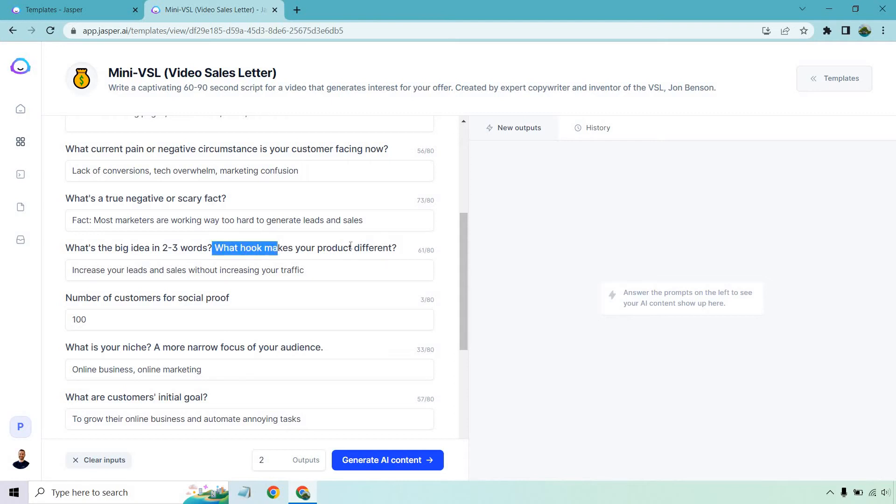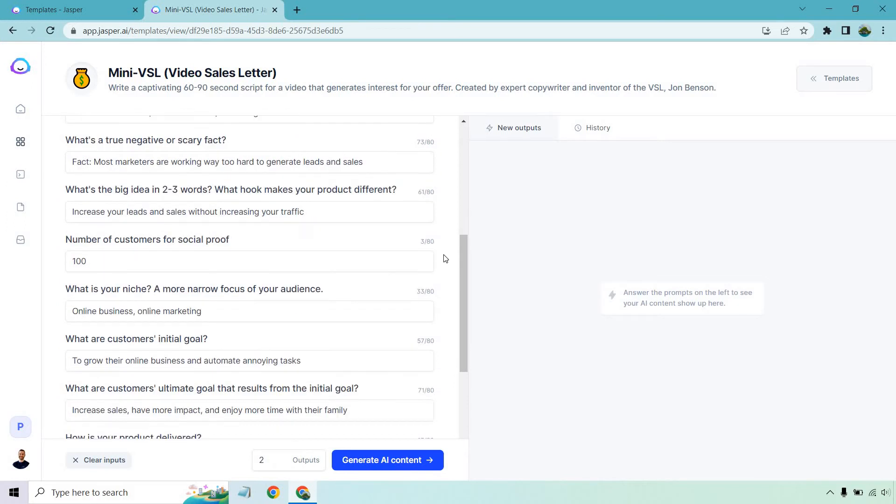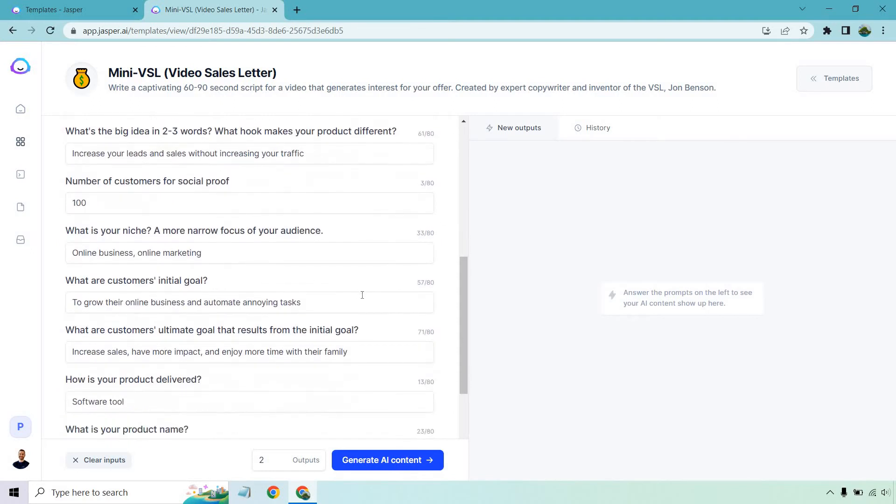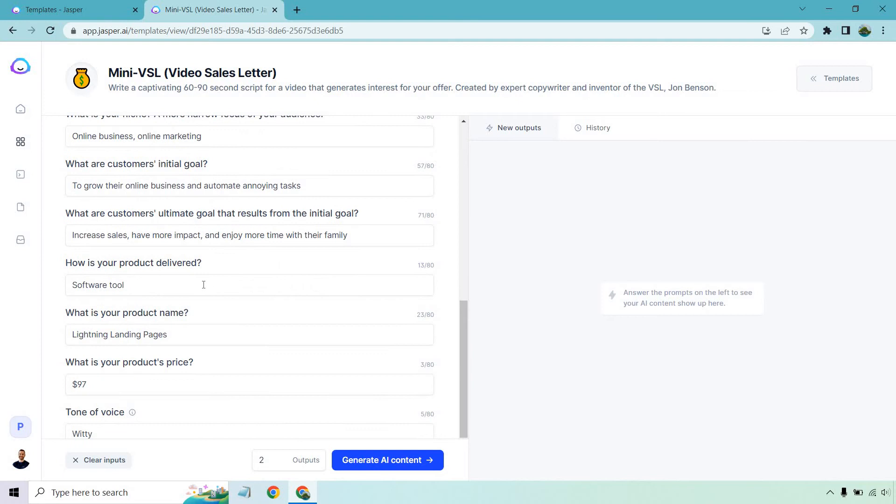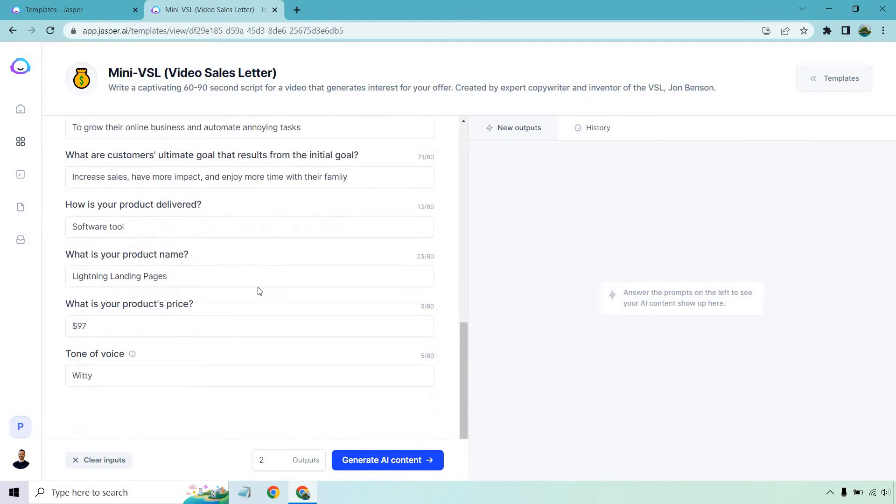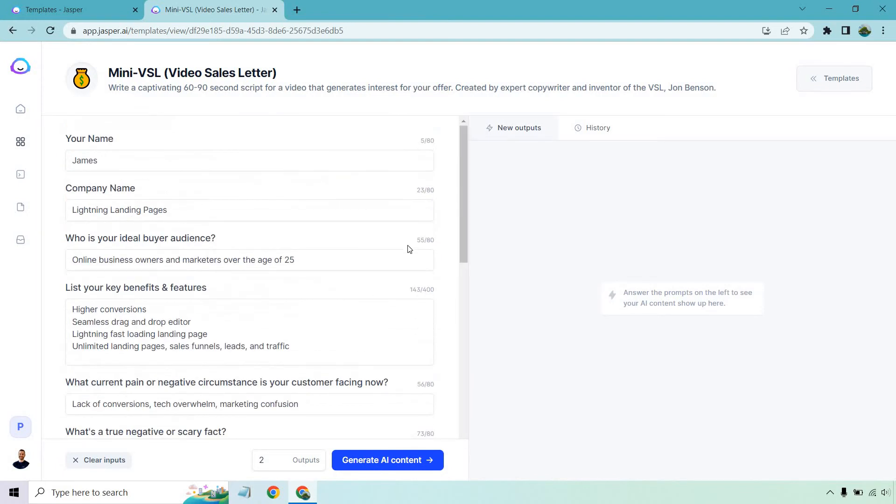Random number of customers for social proof. I put a hundred. What is your niche? Online business and online marketing. What's the initial goal? To grow their online business and automate annoying tasks. And what are the customer's ultimate goals that result from the initial goal? I put increased sales, have more impact and enjoy more time with their family. This is a software tool. It is also called lightning landing pages. It's going to be $97. I'm going to have a witty tone of voice. What else is new? Let's click on generate AI content, give it some time and see what we get for these examples.